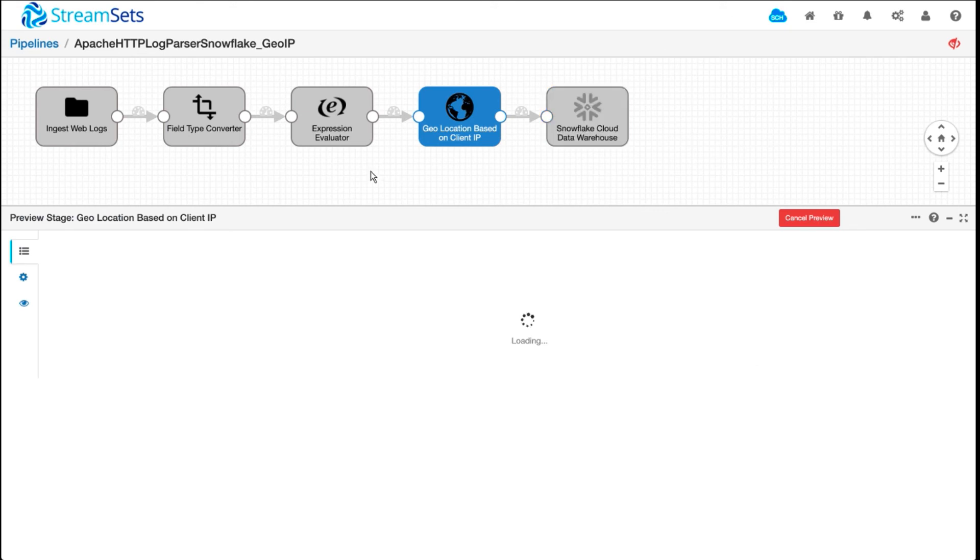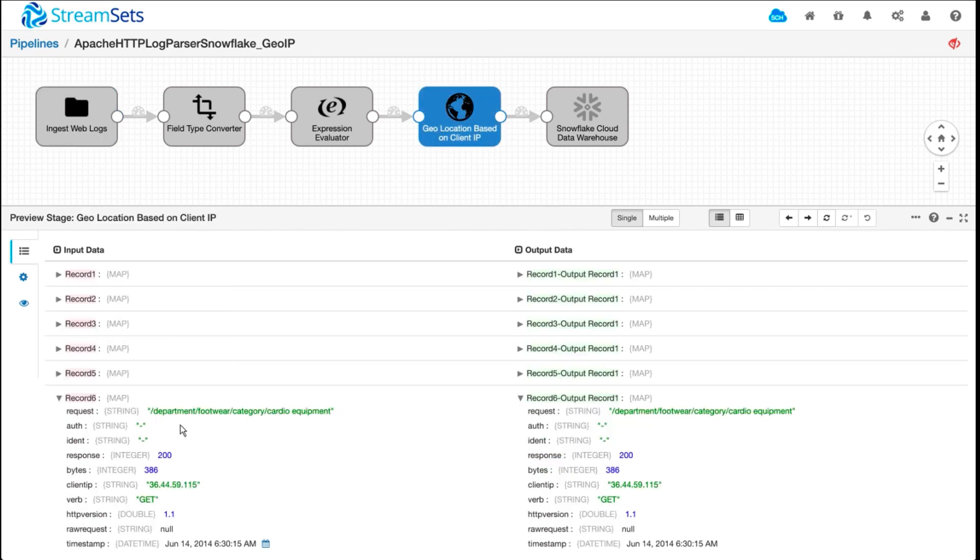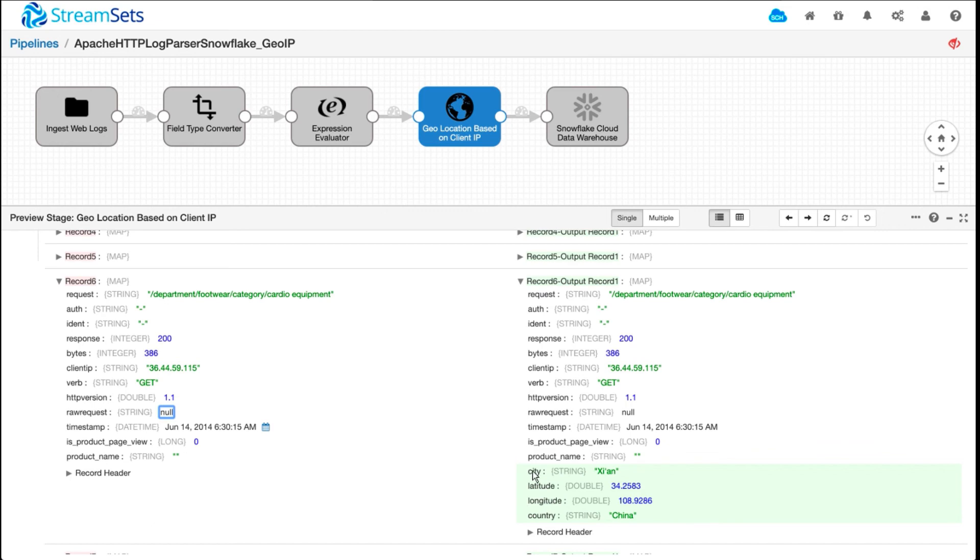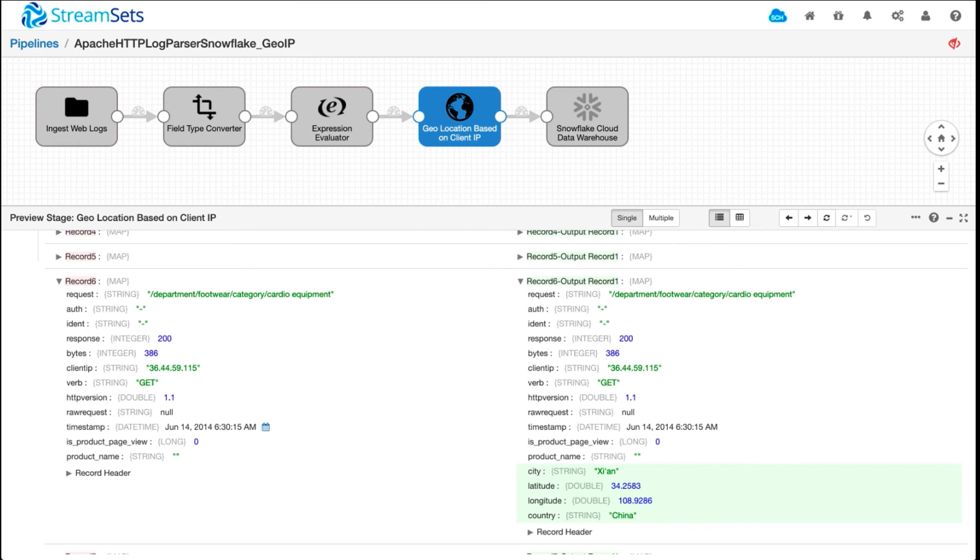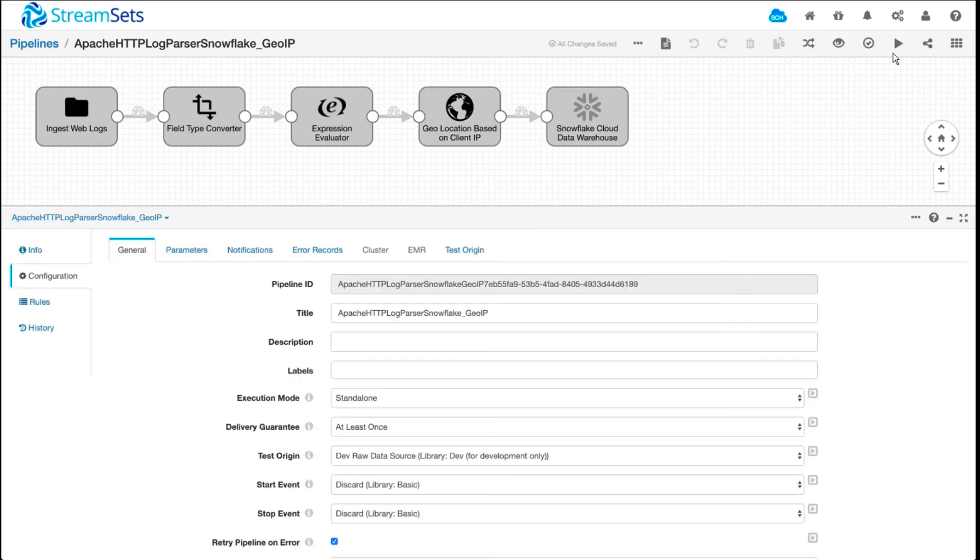Let me just preview the data so I can show you what the records might look like before we actually store it. Let's look at one of the records. Based on this IP, this processor basically gave us city, latitude, longitude, and country. And that will be stored in the same table that we created in the pipeline before we started looking at this one. So I'm going to stop the preview and run the pipeline again.